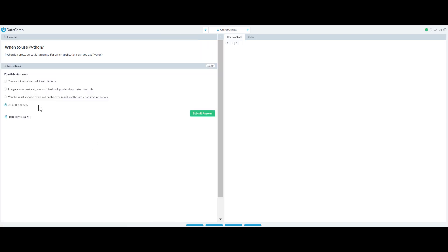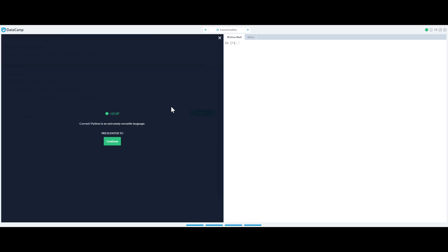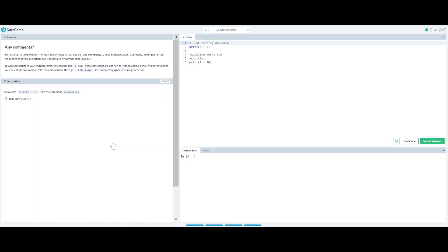Now Python is a pretty versatile language. For which application can you use? Basically you can use it for all of the above and I can get the entire points here.